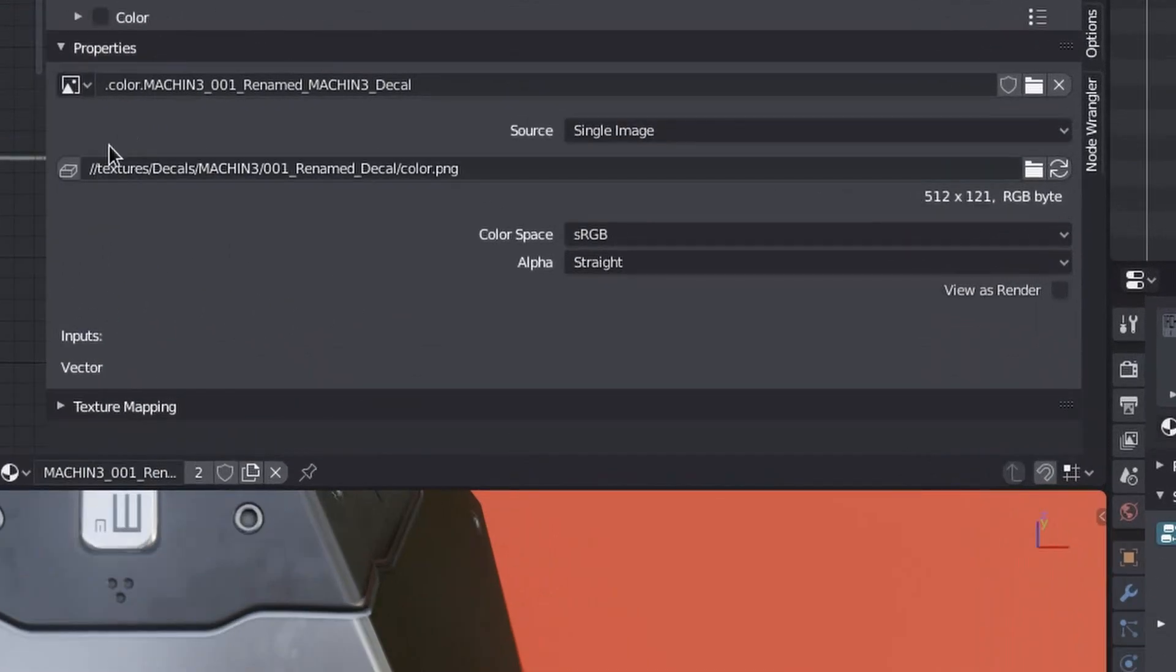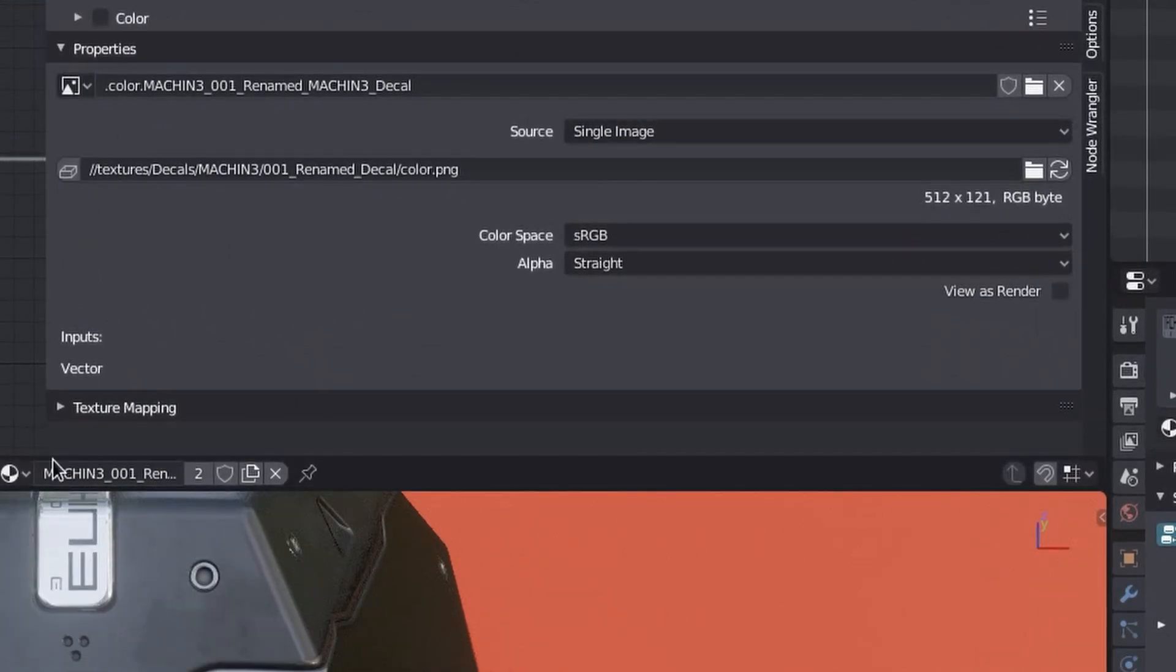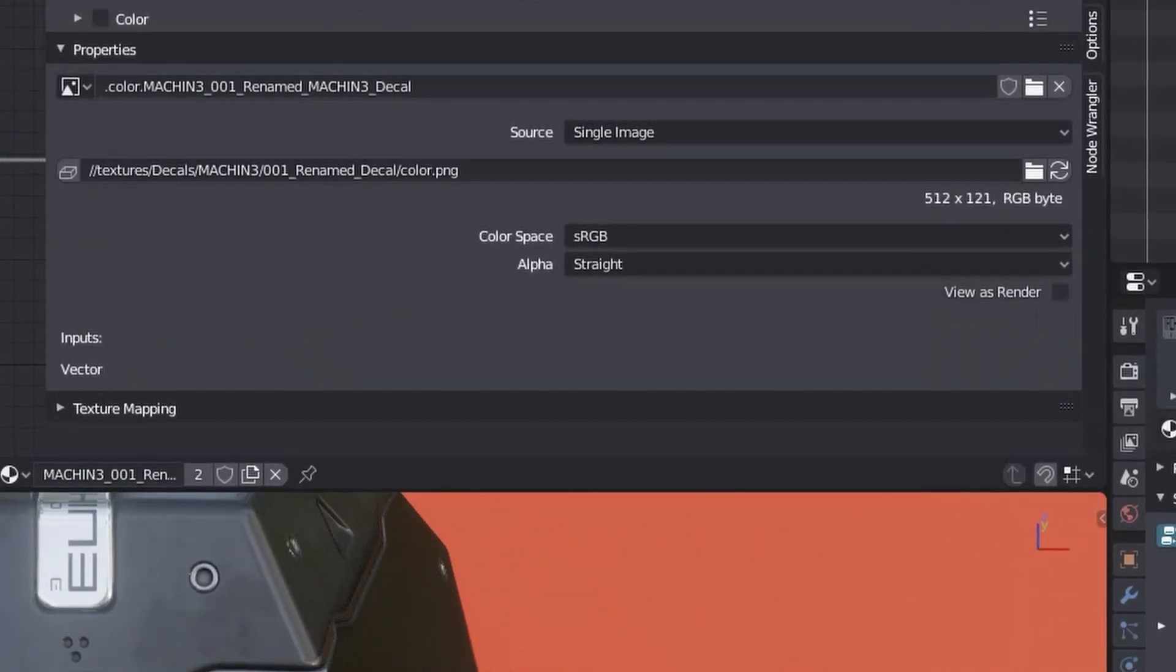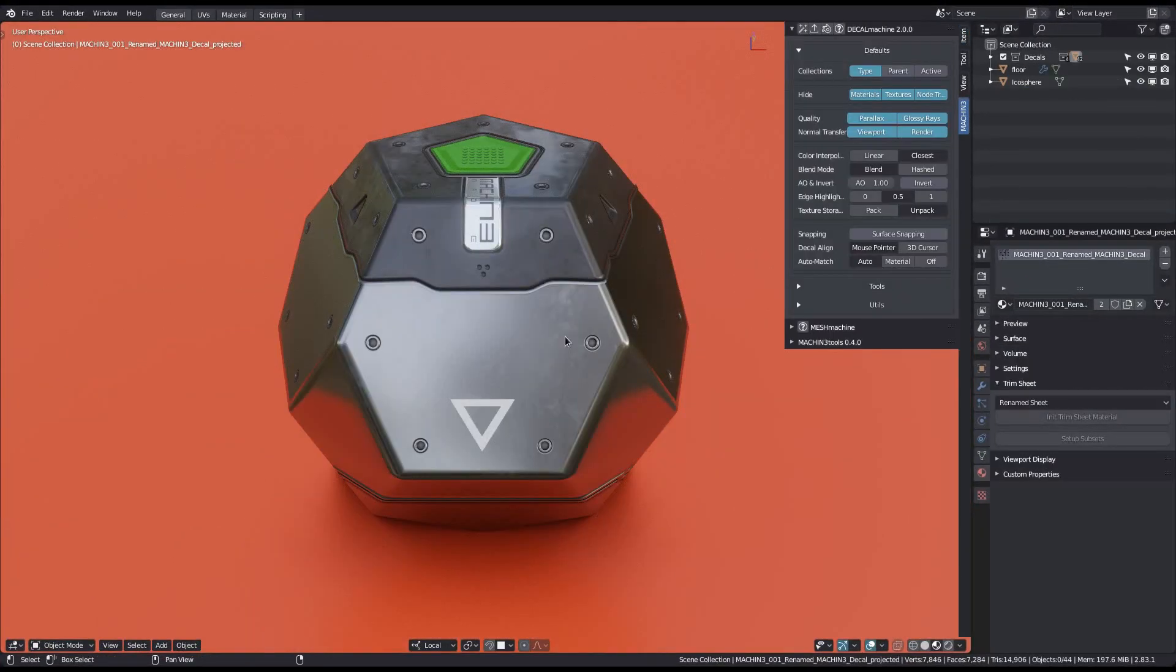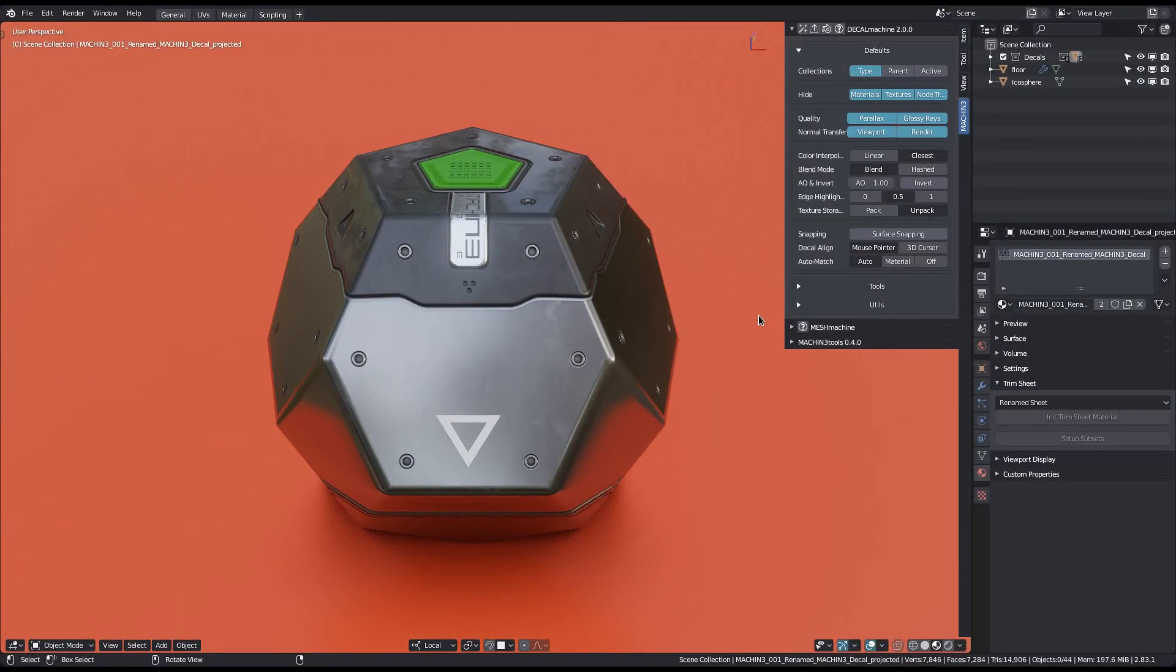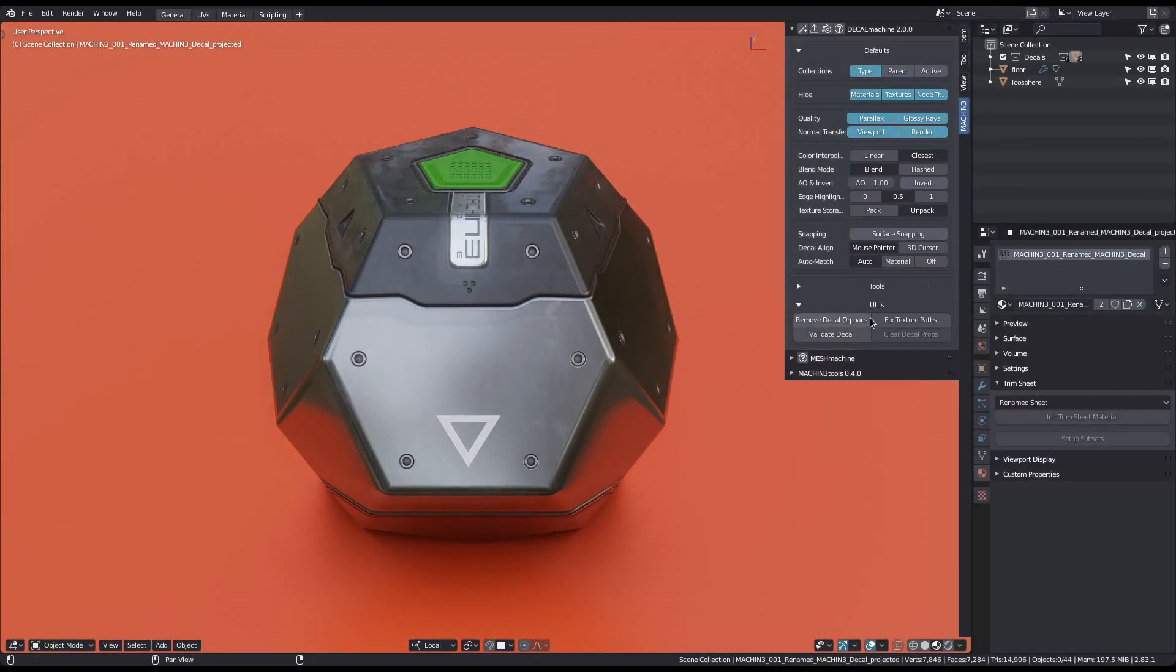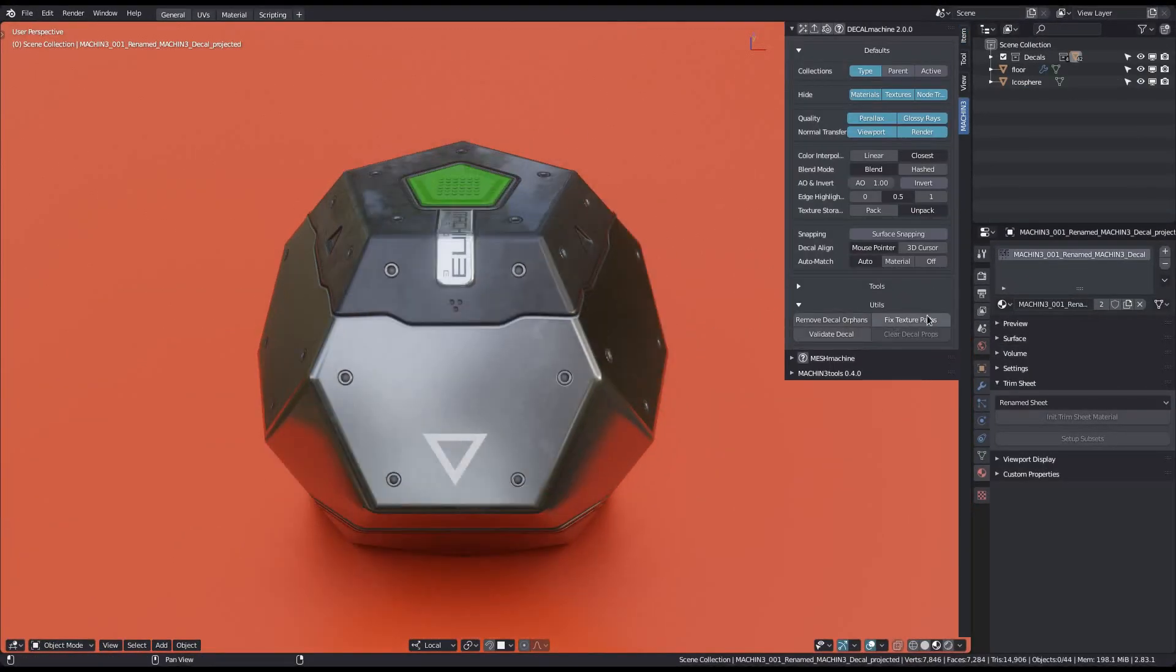By default, these local relative paths are left untouched by the Fixed Texture Paths tool, but you can force it to update and rebuild these as well if you run the tool with the control key pressed.